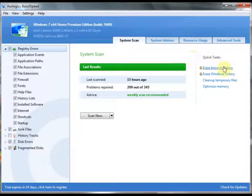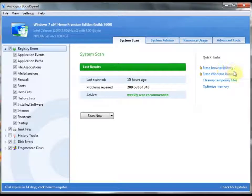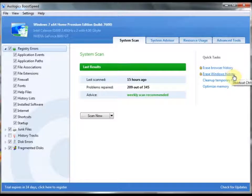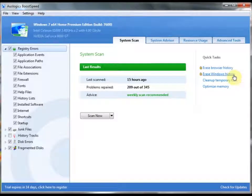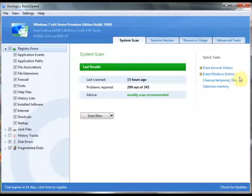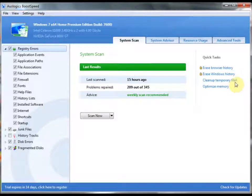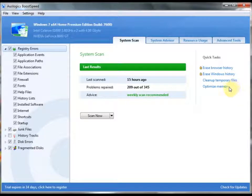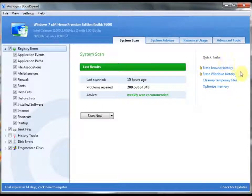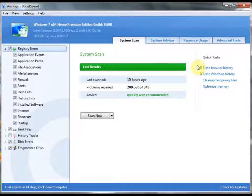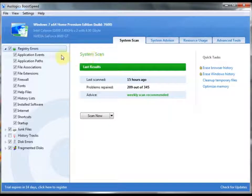You can erase your browser history, you can erase your Windows history, which is probably your tracks of all your recent documents. You can clean up your temporary files, which is usually what this cleanup would do, and optimize memory. All of these are integrated into either Windows or separate programs, but BoostSpeed combines all these together, which allows for a really great application.